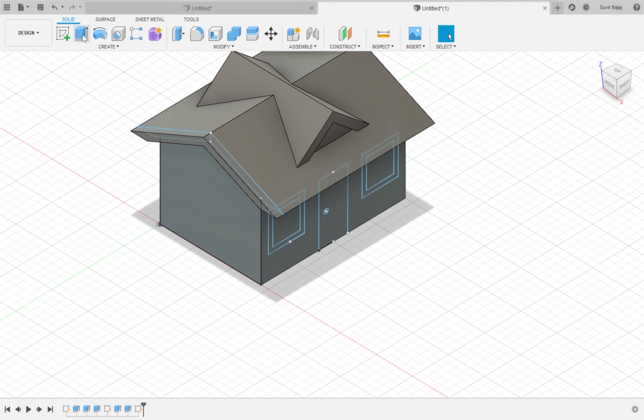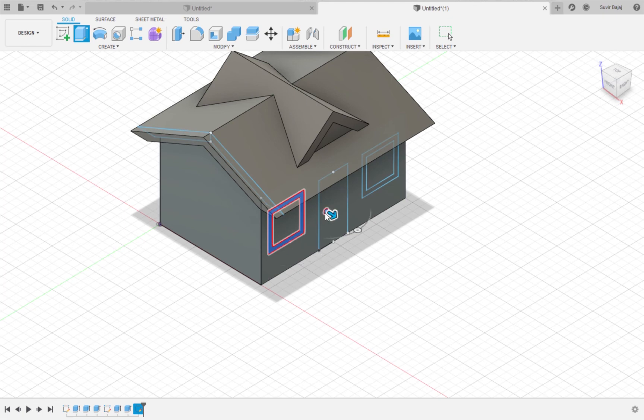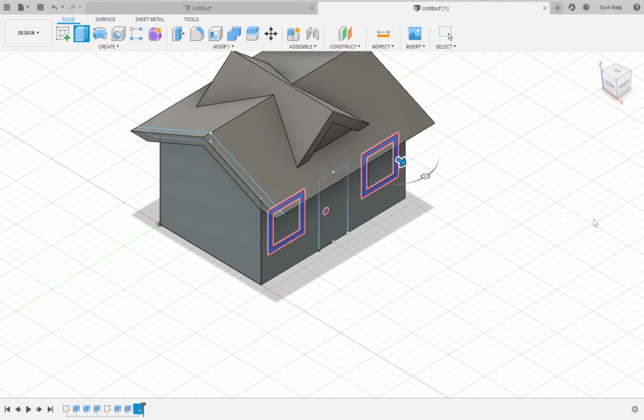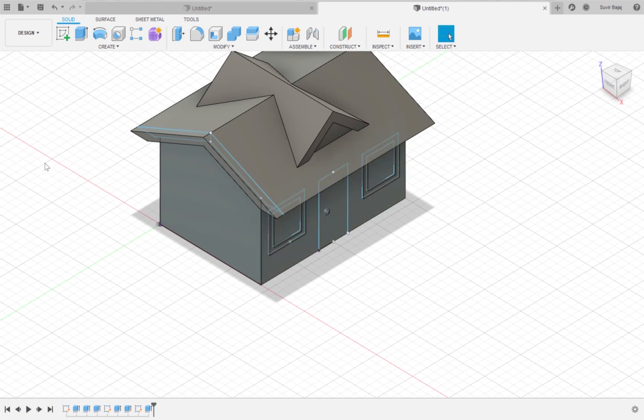Extrude the frames and the doorknob by one millimeter. Now I am going to select the previous sketch to make it visible so that I can extrude the door inward. Extrude the door inward by one millimeter.